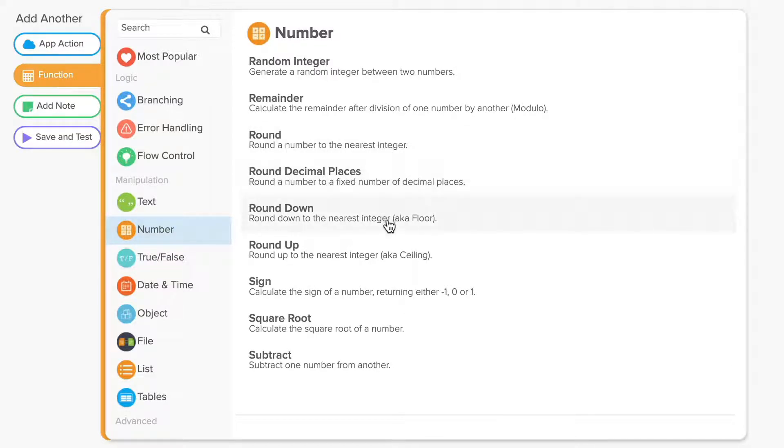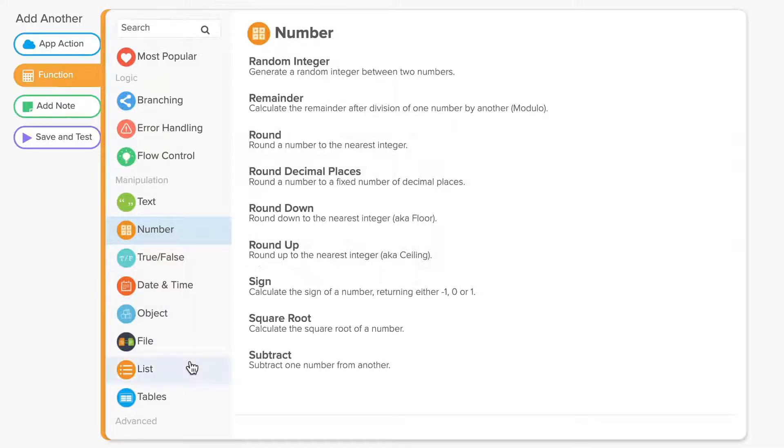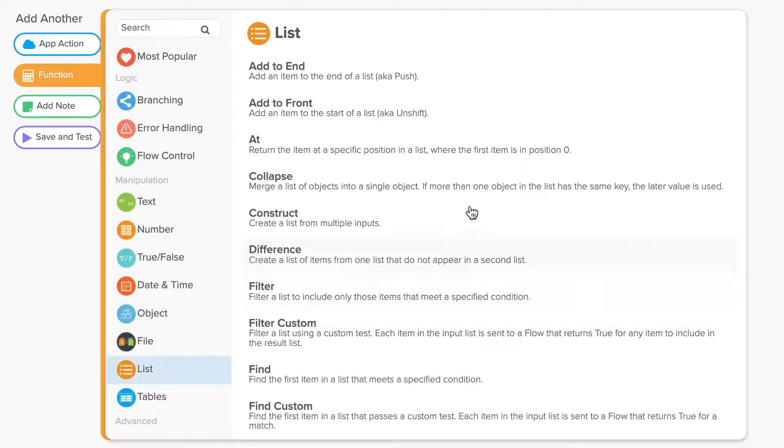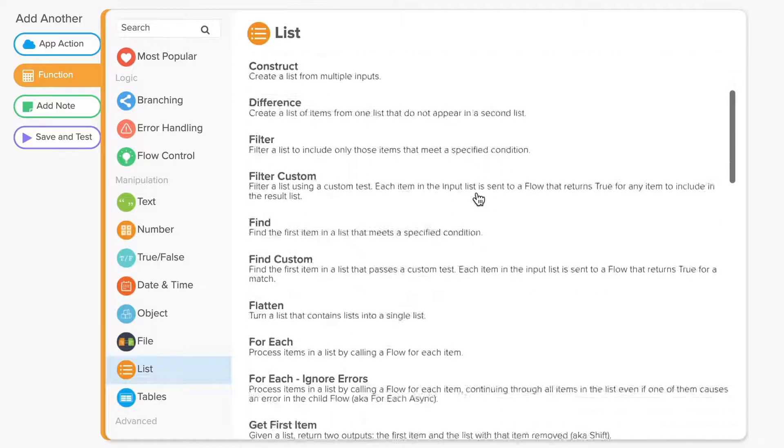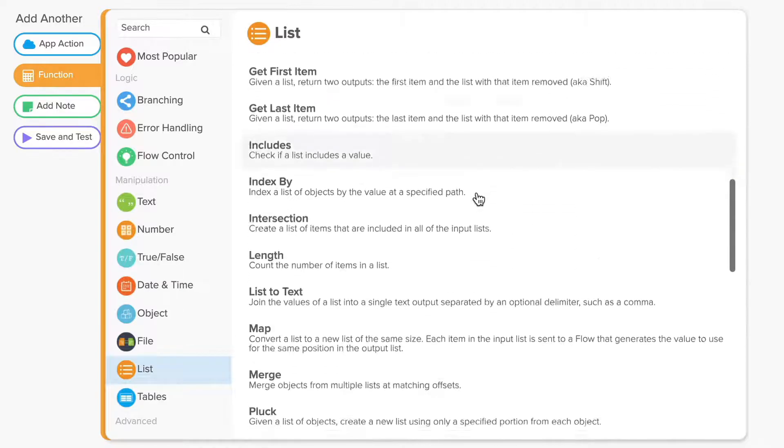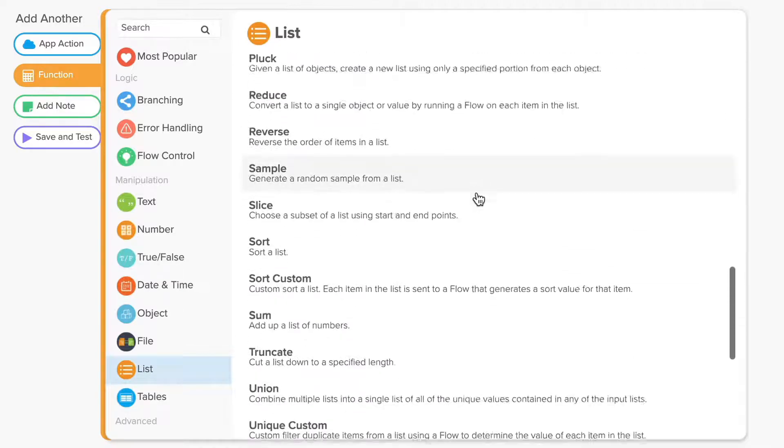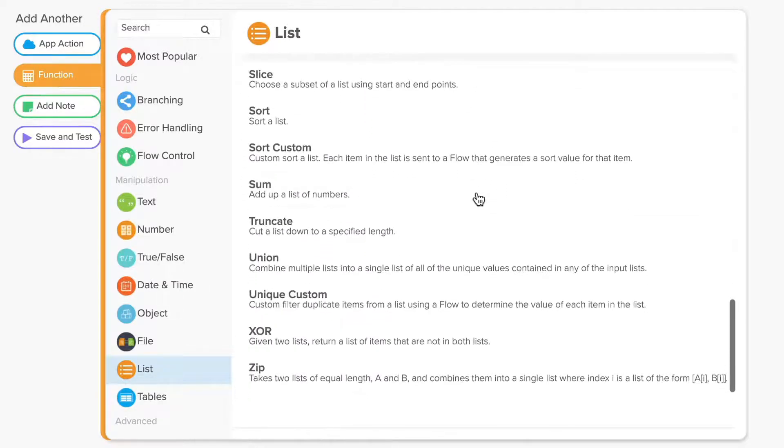While number functions are great for calculating known quantities of numbers, if you just want to add up all the numbers in a list, regardless of how long or short that list may be, you'll want to use the sum function in the list category.